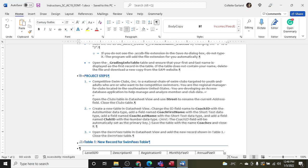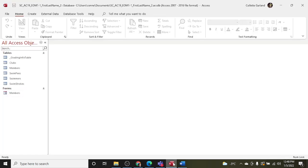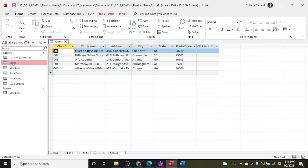Open the Clubs table in the datasheet view and use Street to rename the current address field. Close the Clubs table. Street to rename the current address field.